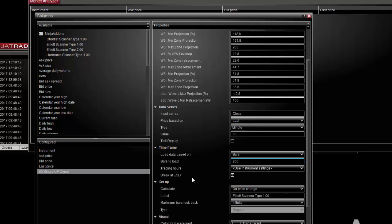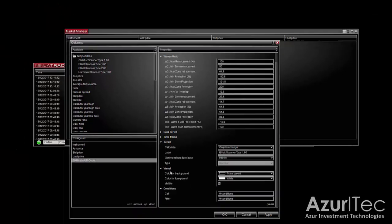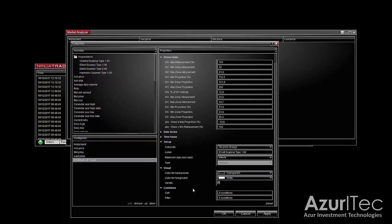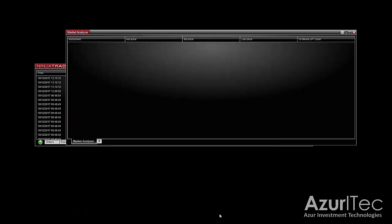You can let the other settings to their default values. Once this is done you can click OK and there is a new column in the scanner window that corresponds to the Elliott scanner type 1.